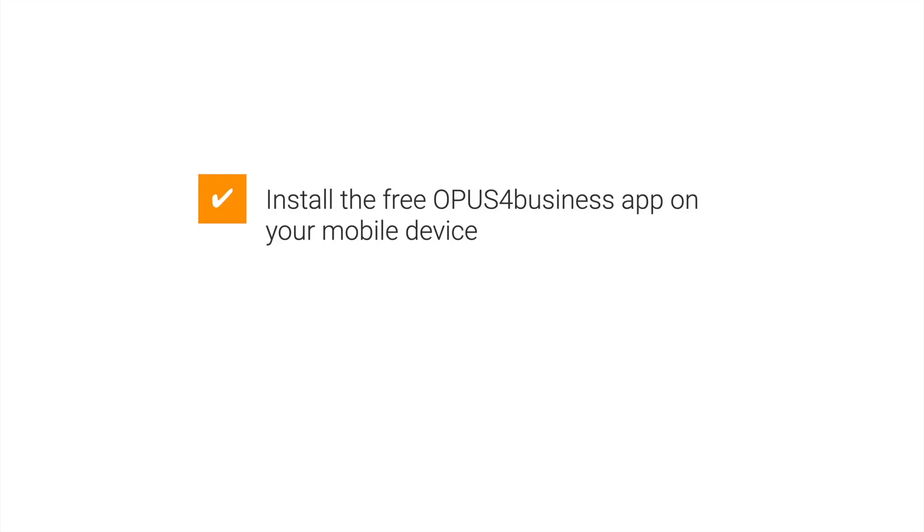In this video, you will learn how to install the free Opus for Business app on your mobile device, whether Apple or Android.